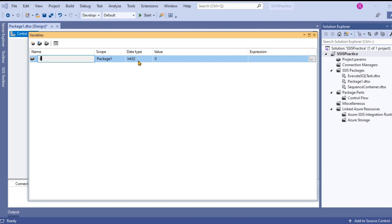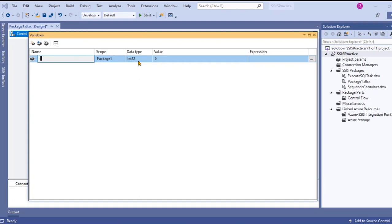It doesn't allow non-numeric iteration. For non-numeric based iteration or file system based or any other enumerator related iterations, we have to go to for each loop container instead of for loop container. For loop container is only for numeric number of iterations. Let's declare I and select integer type.